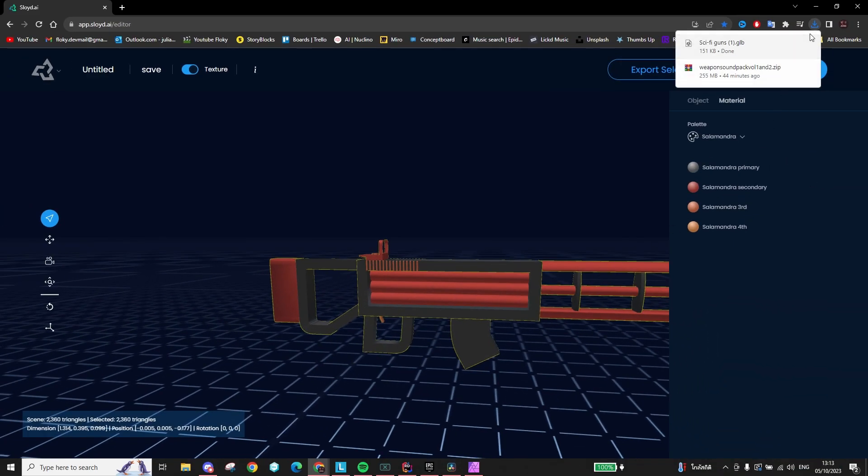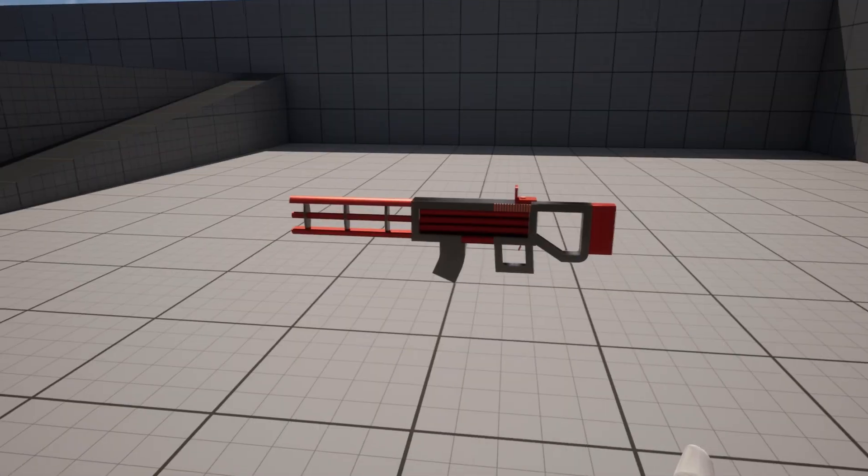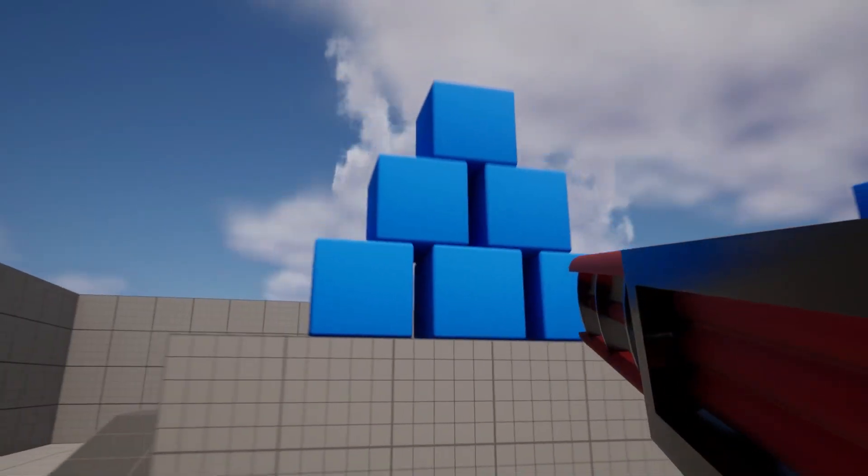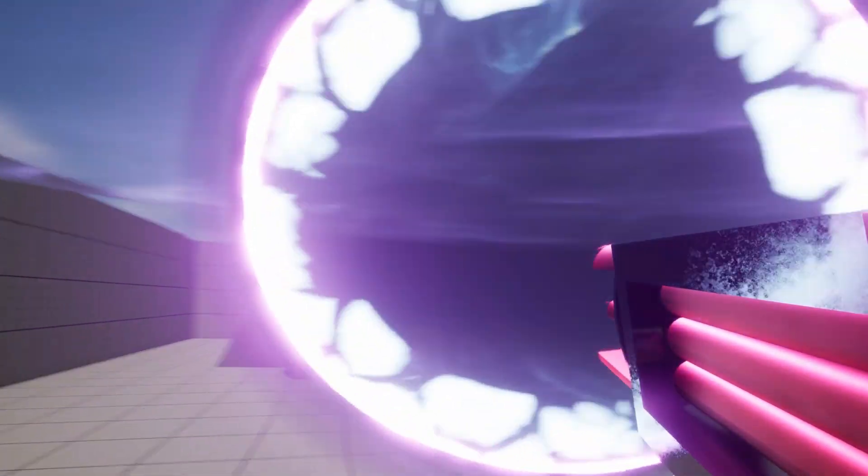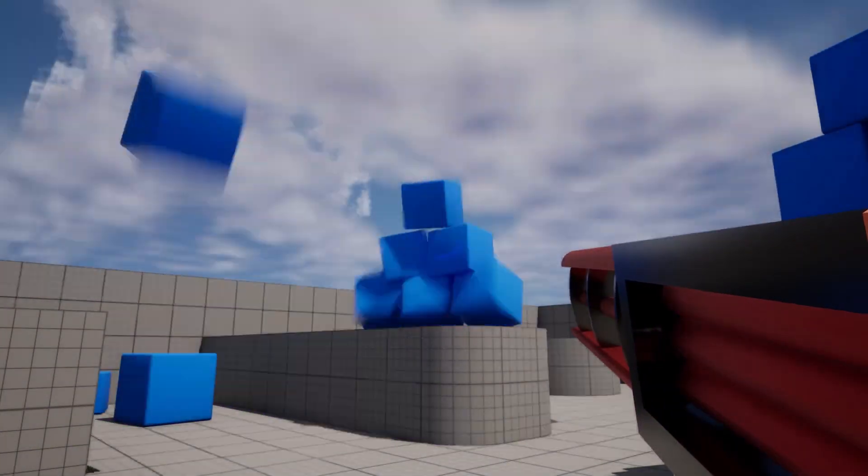And yeah, that's basically it. You can now take it into a 3D modeling software to further customize your model, or you can just simply drag and drop it straight into your game and start using it.